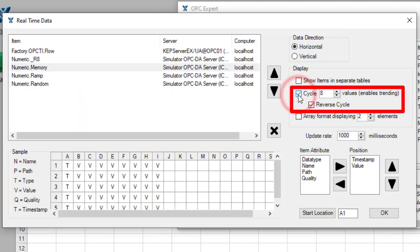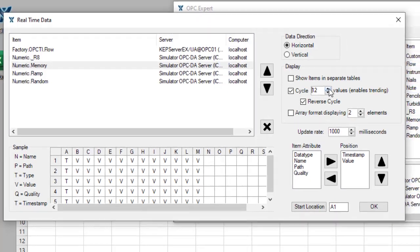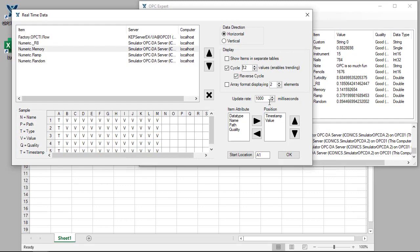But one of the most powerful features is data cycling. To show it, we will cycle 12 values. Moving back to Excel, we can see the connection initiating.